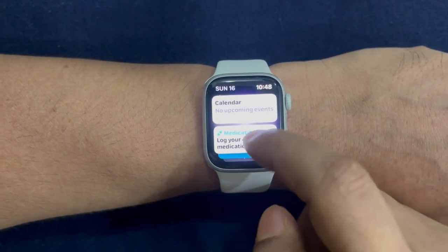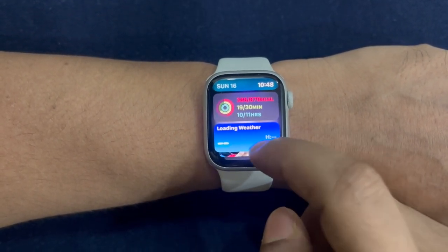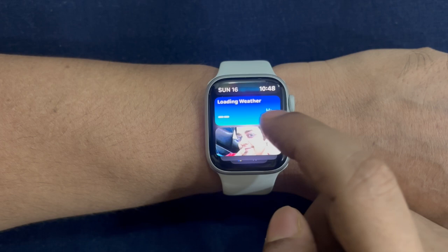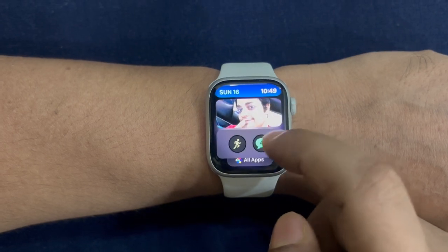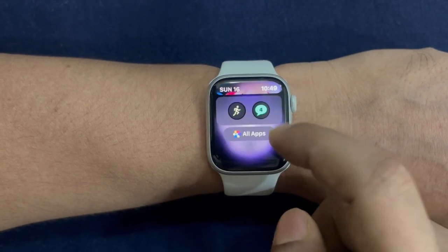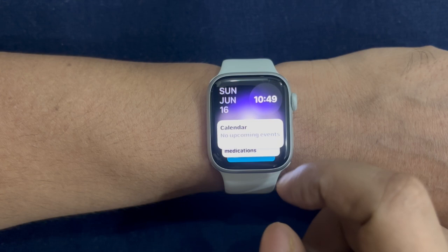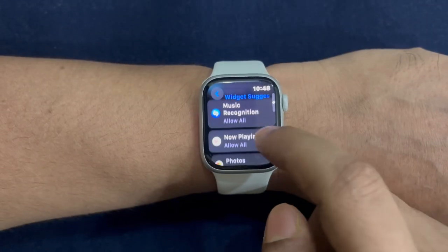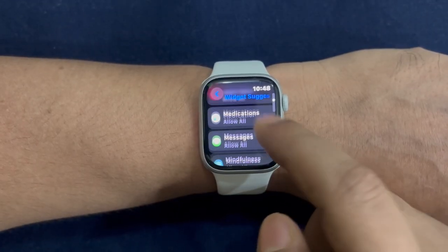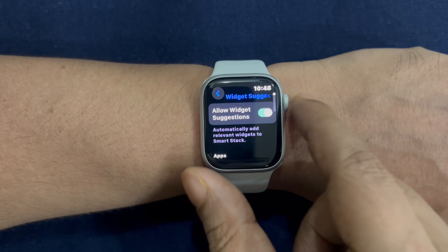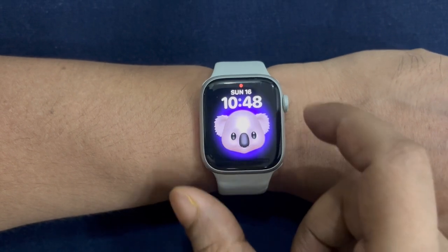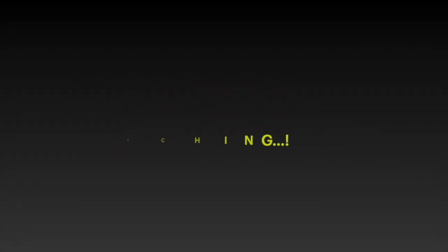So that's how you can easily enable and customize SmartStack on your Apple Watch running Virtuous 11 or later. Now that you have unlocked this pretty neat feature, make the most of it to enhance your Apple Watch experience. I'll see you in the next video with more such handy virtual tips and tricks — till then, stay safe and happy, bye bye.